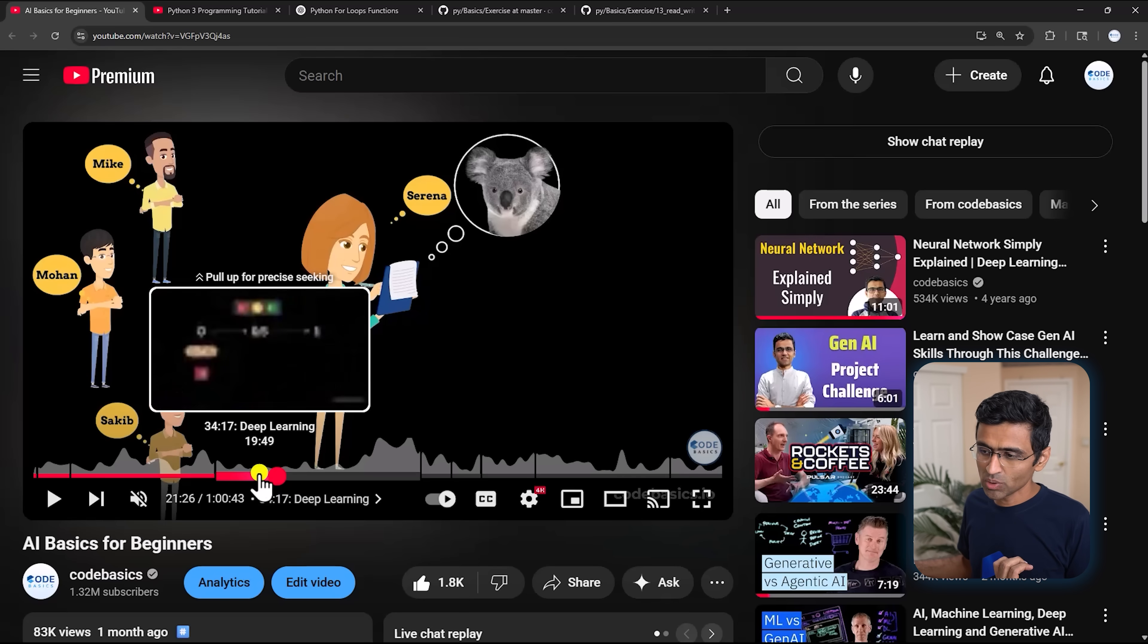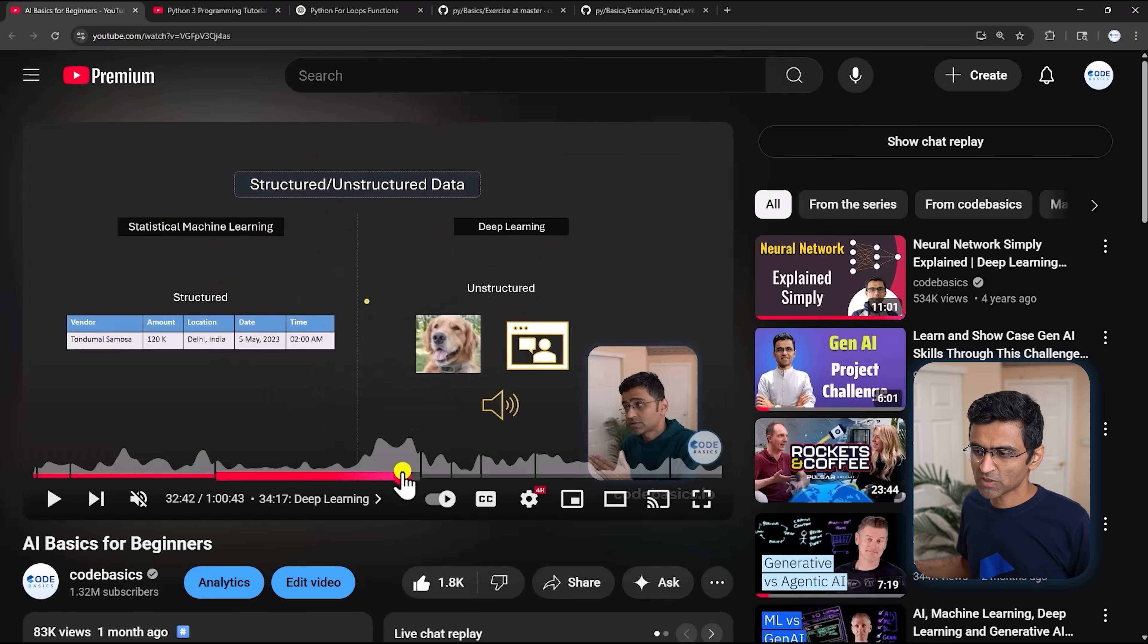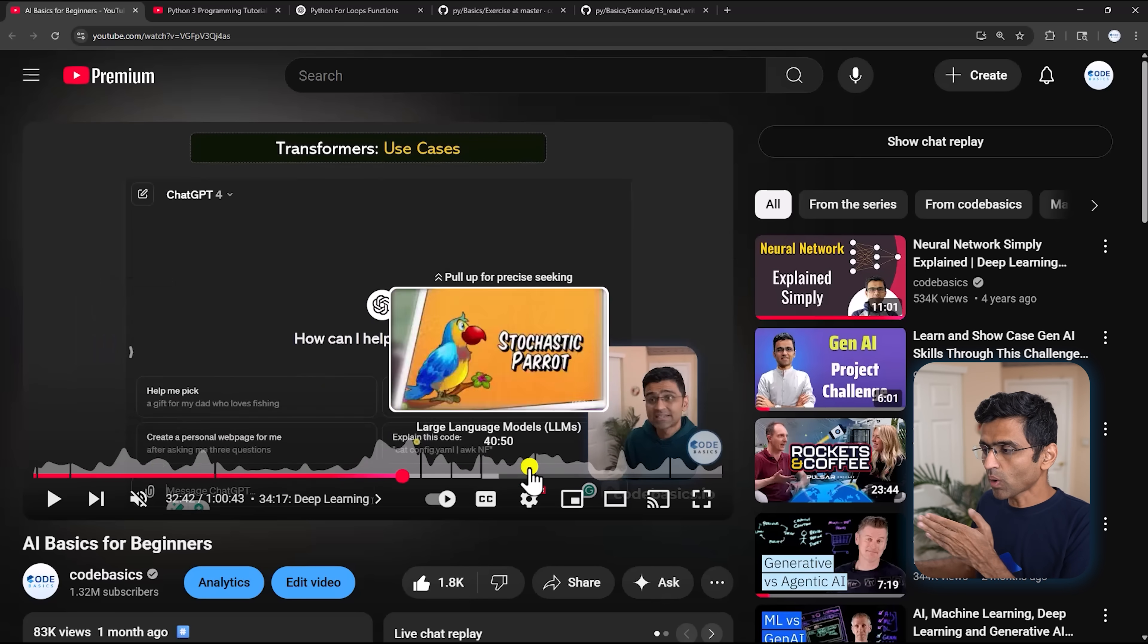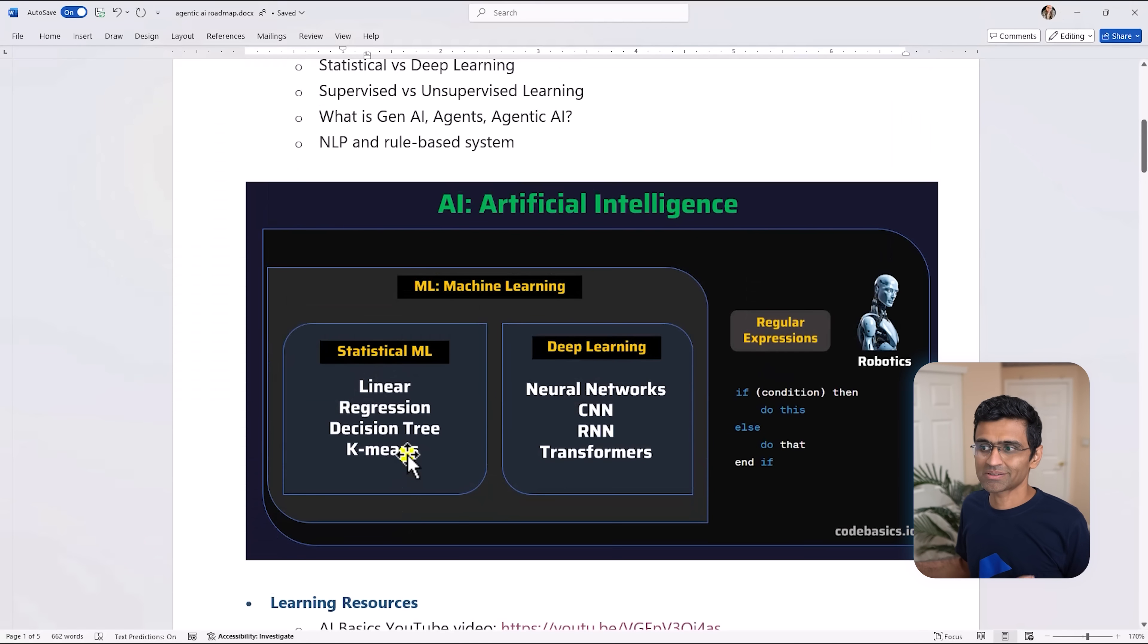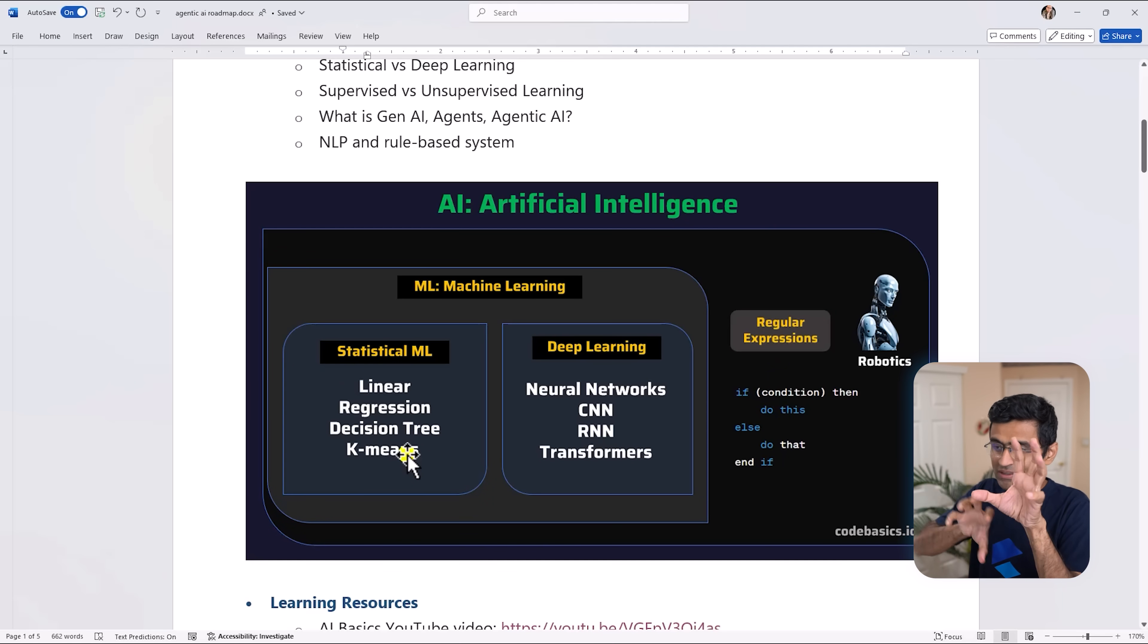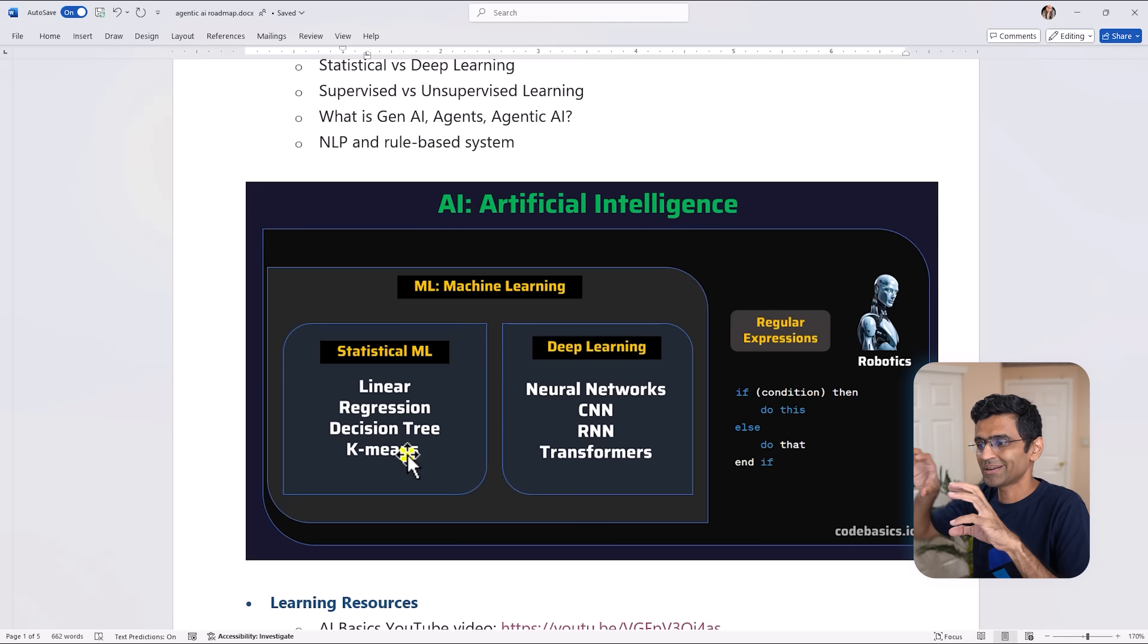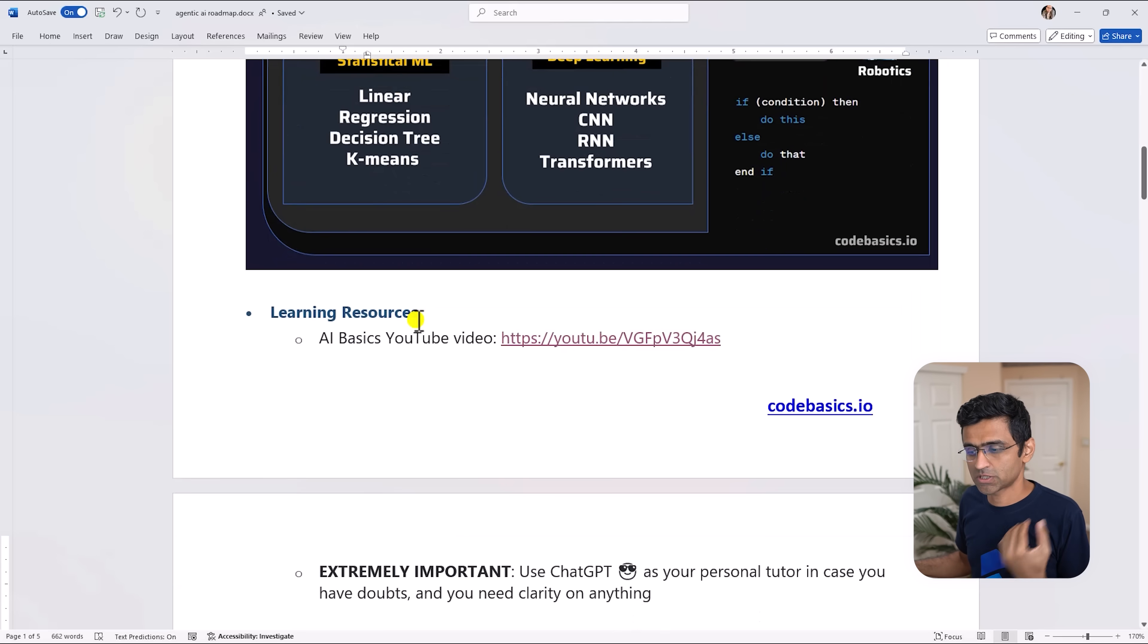For example, to explain neural networks I have used this specific visualization. So once you watch this one-hour video your fundamentals on the AI family tree, like where everything stands - ML is part of AI and then statistical ML and deep learning is part of ML and so on - you will have a very good understanding of the bigger picture.